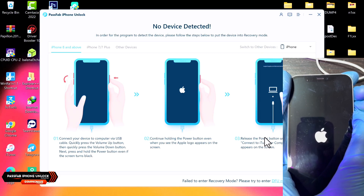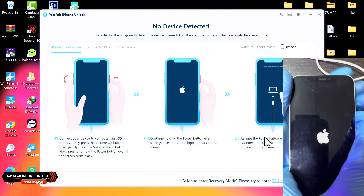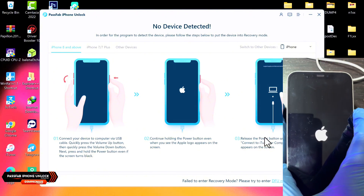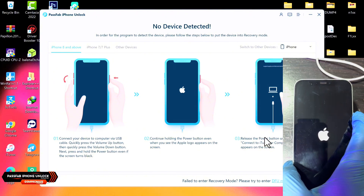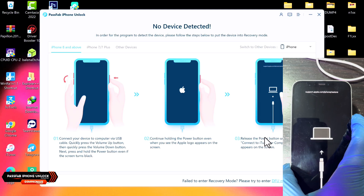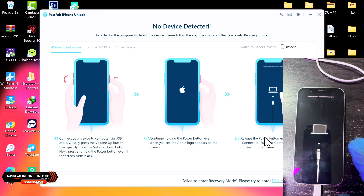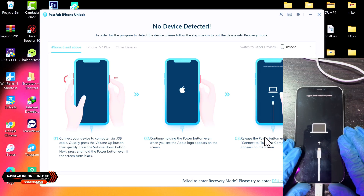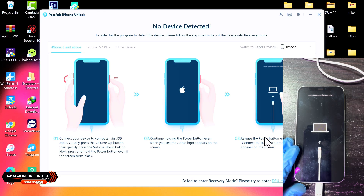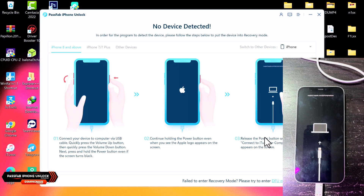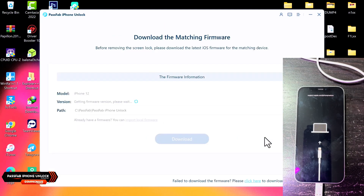There will be a Mac or MacBook logo with a lightning cable that will let you know you're in Recovery Mode. As you can see in the video, this is how it looks when you are in Recovery Mode.